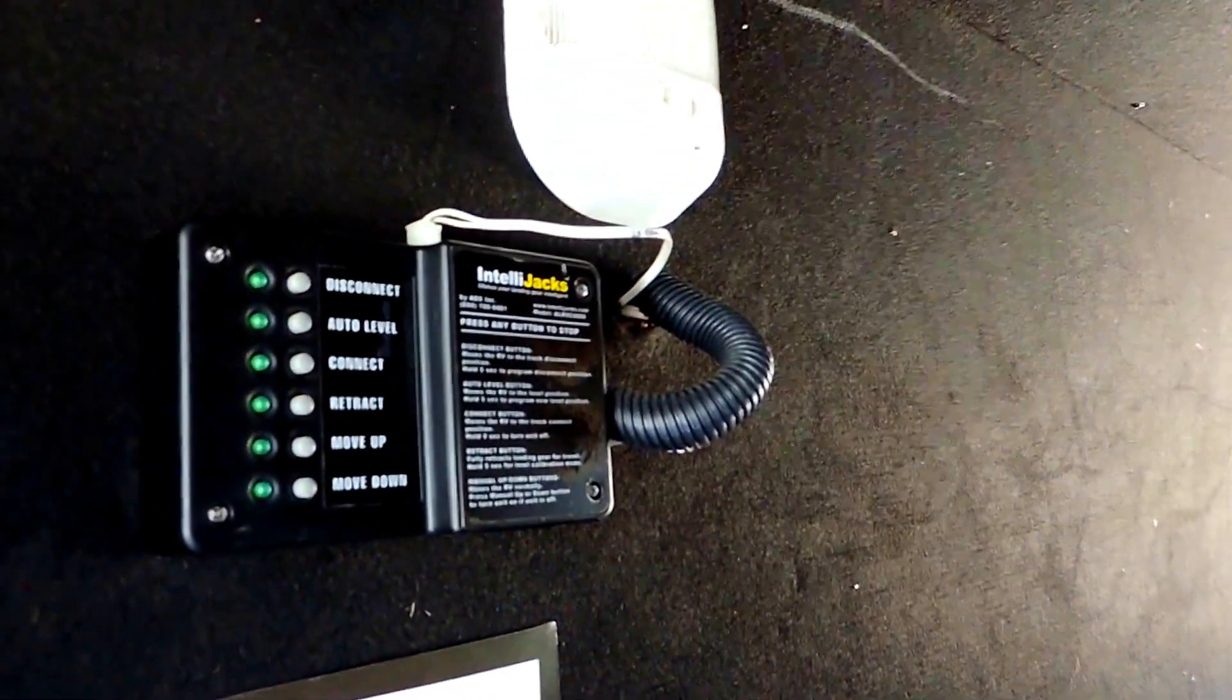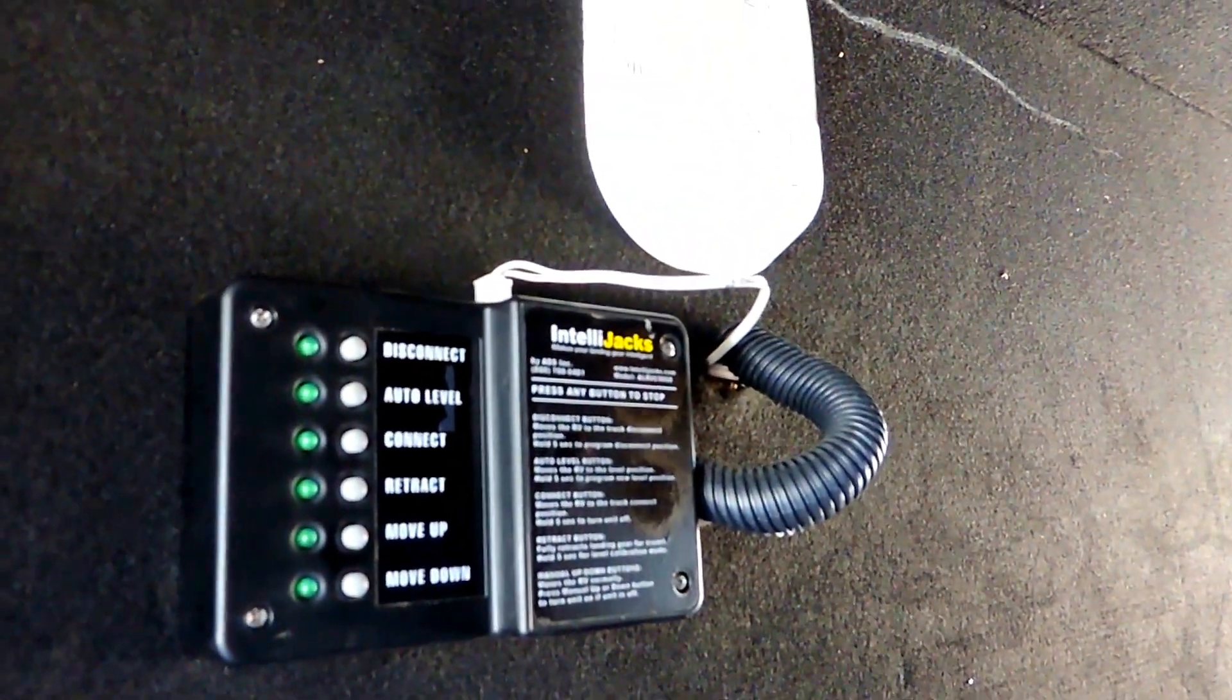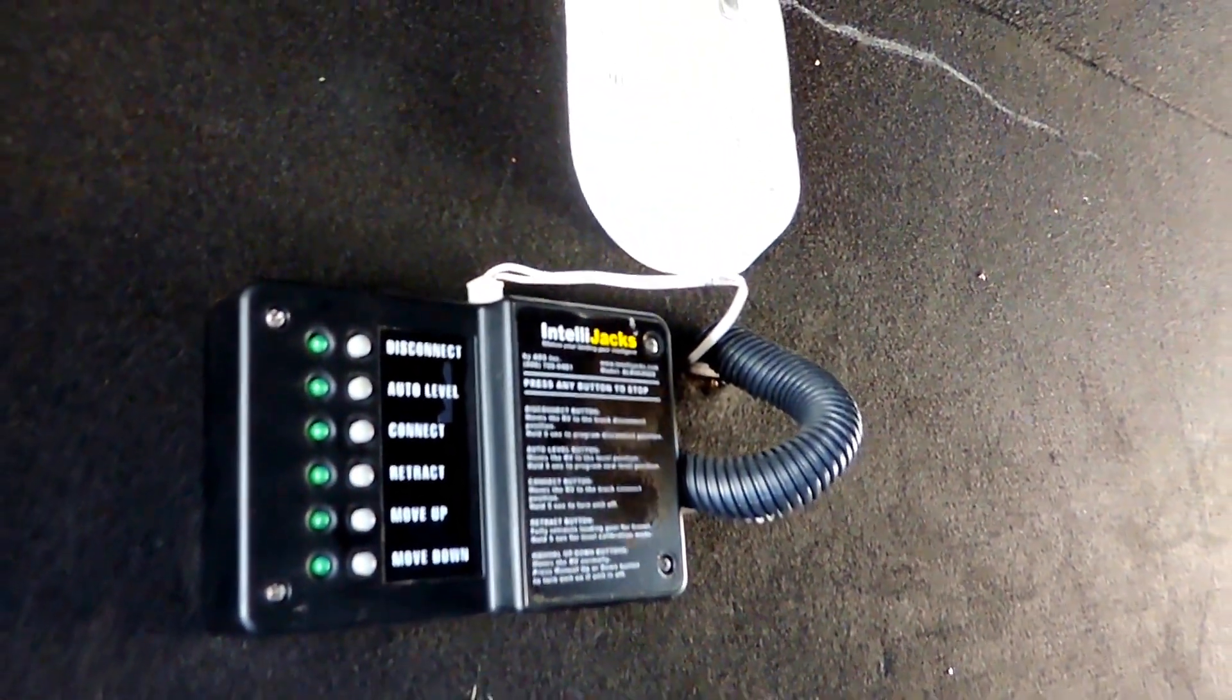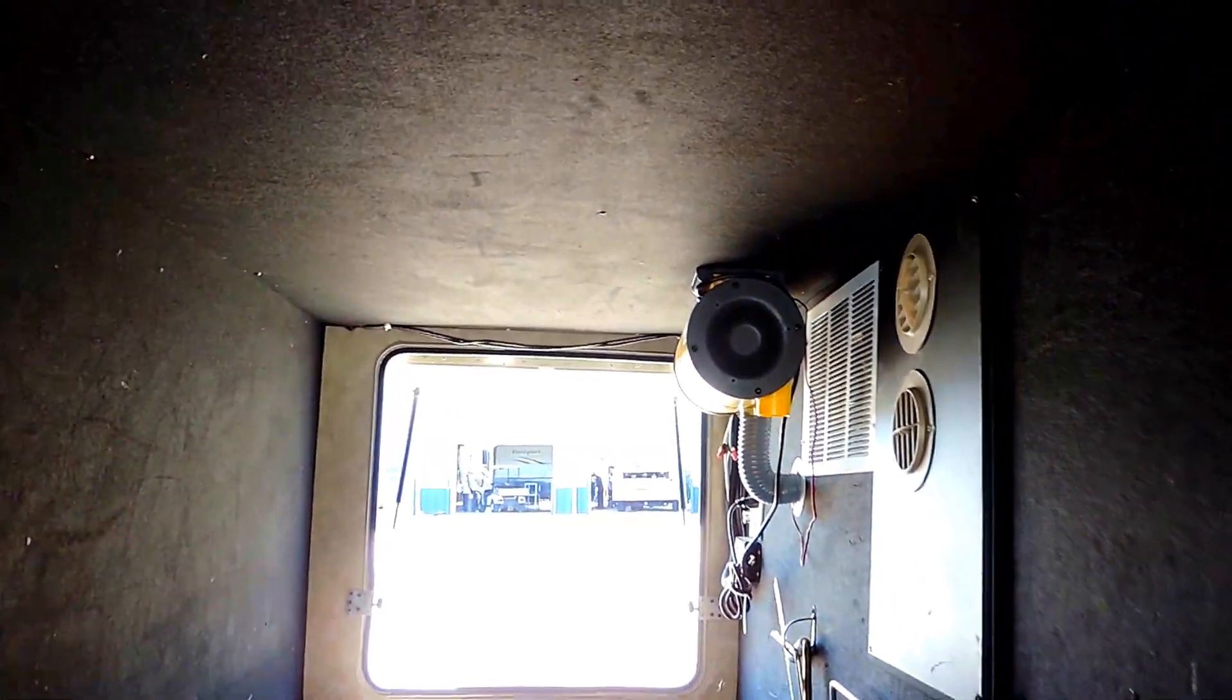IntelliJax auto leveling power landing gears for your front and back jacks. Central vac system there on the other side.